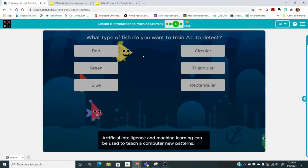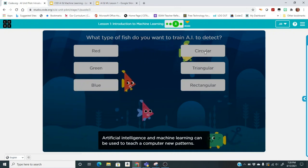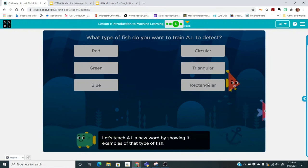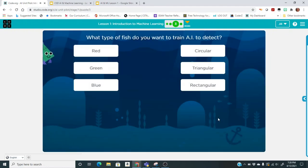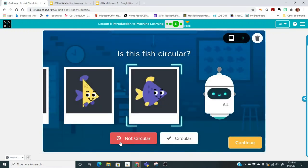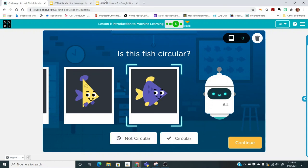I'm going to pick circular as an example, so my labels are "circular" or "not circular." You could do "blue or not blue," or "rectangle or not rectangle." Set up your two labels, go ahead and train the model, then test it for 20 images and see how many it gets right. You can pause this video, do that part, and then we'll discuss the last two questions together.